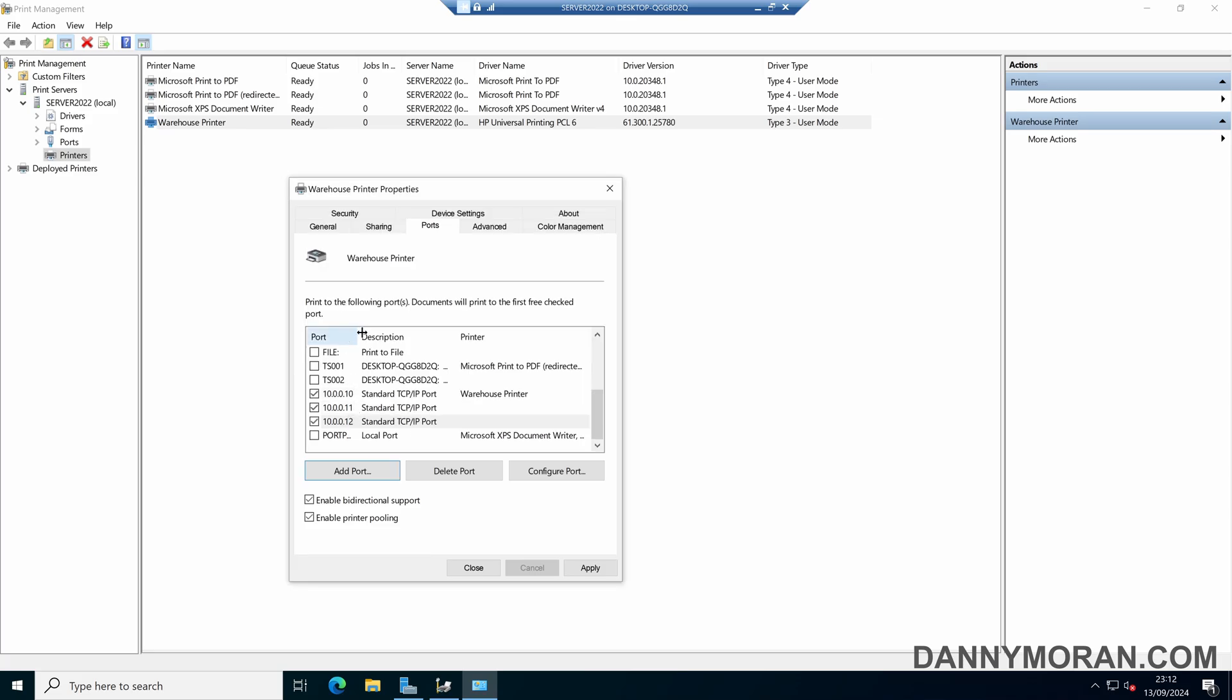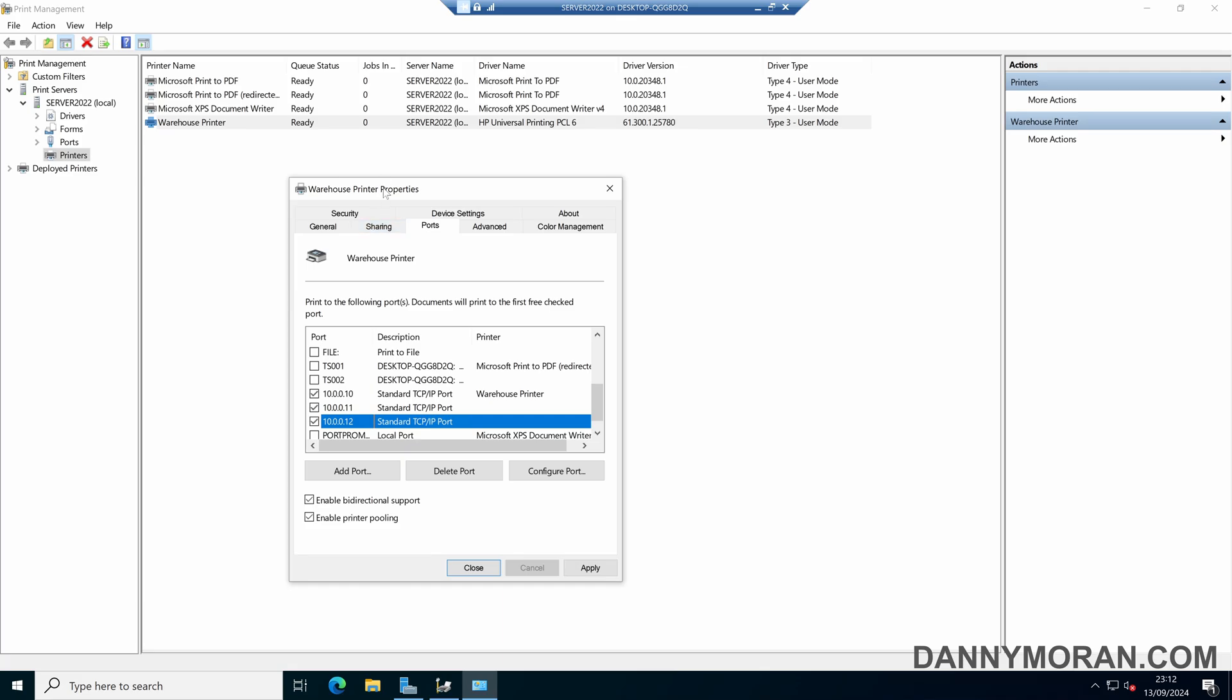And then when we close, we can see that we've now got our three ports corresponding to our three physical printers all attached to the one virtual printer.